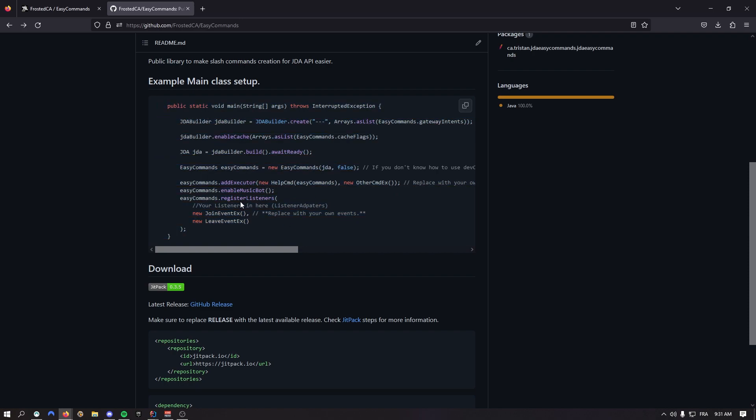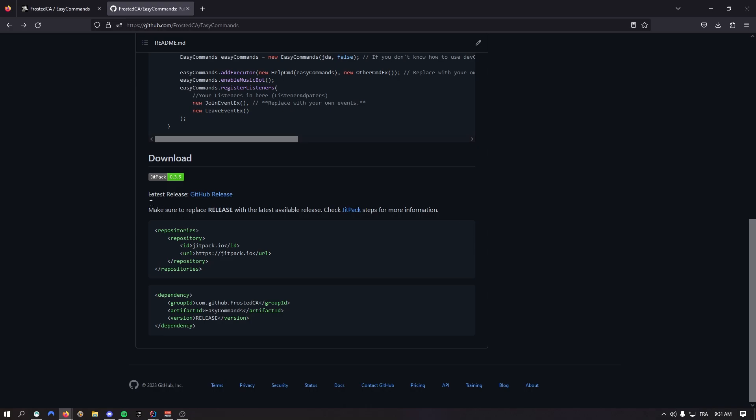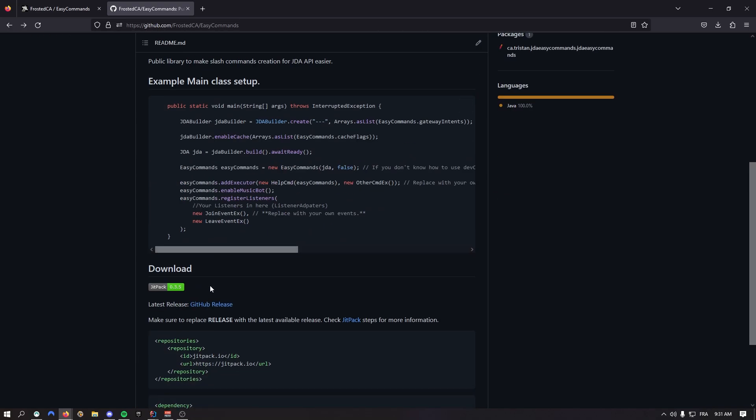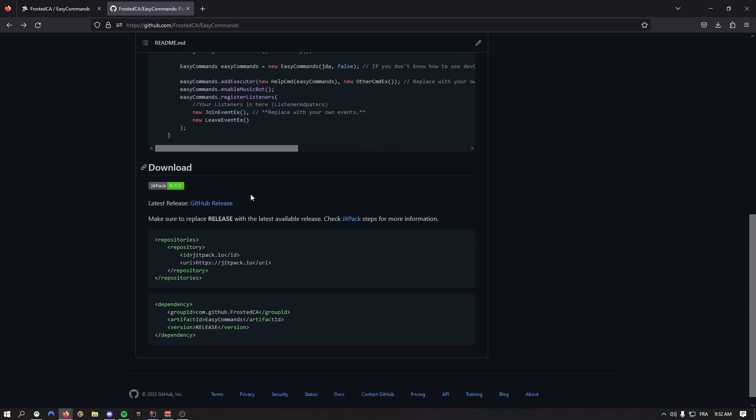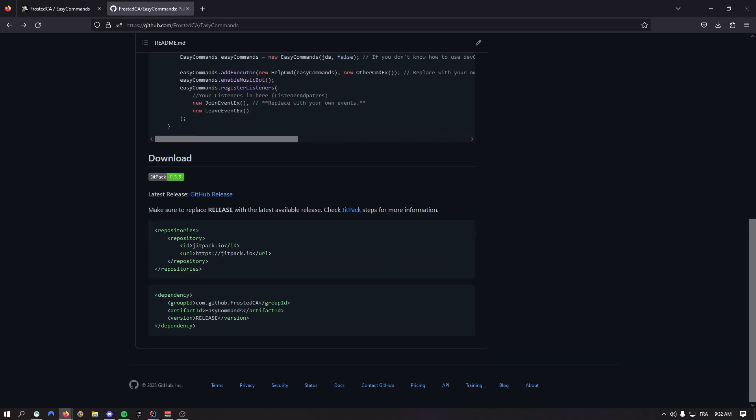Back then you used to update commands every time and log executors. Now that's done automatically. If you go down here, you used to need to download the release JAR. Now that's not a thing anymore.